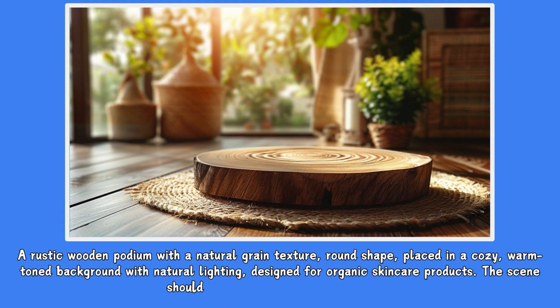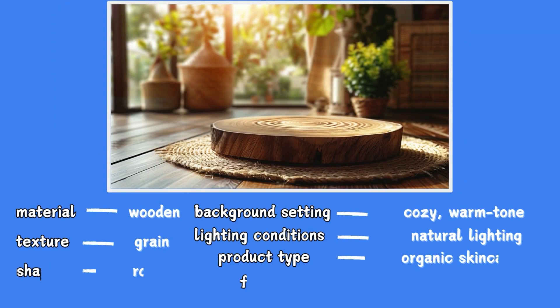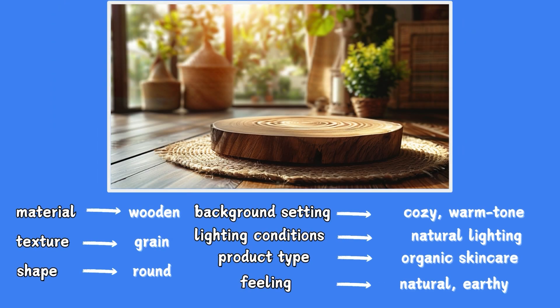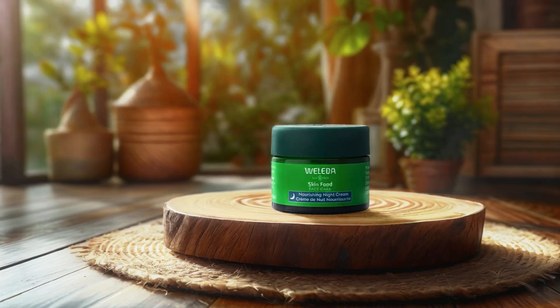Now look at this background, a rustic wooden podium with a natural texture and a round shape, placed in a cozy warm background with natural light, designed for organic skincare products. The scene evokes a natural rustic feel. Incorporating the product using my ComfyUI workflow resulted in this image.